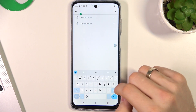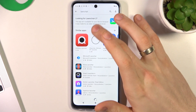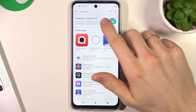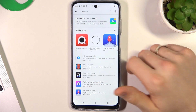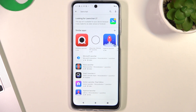On the first place in my top is Launcher 2. I'm looking for this app — but this app is not available on this device.